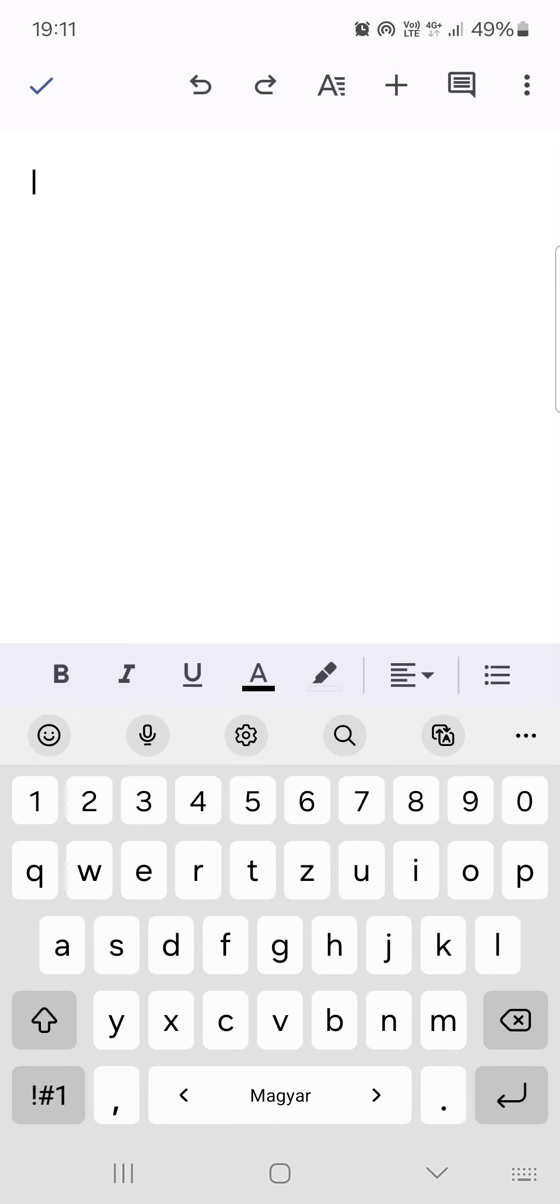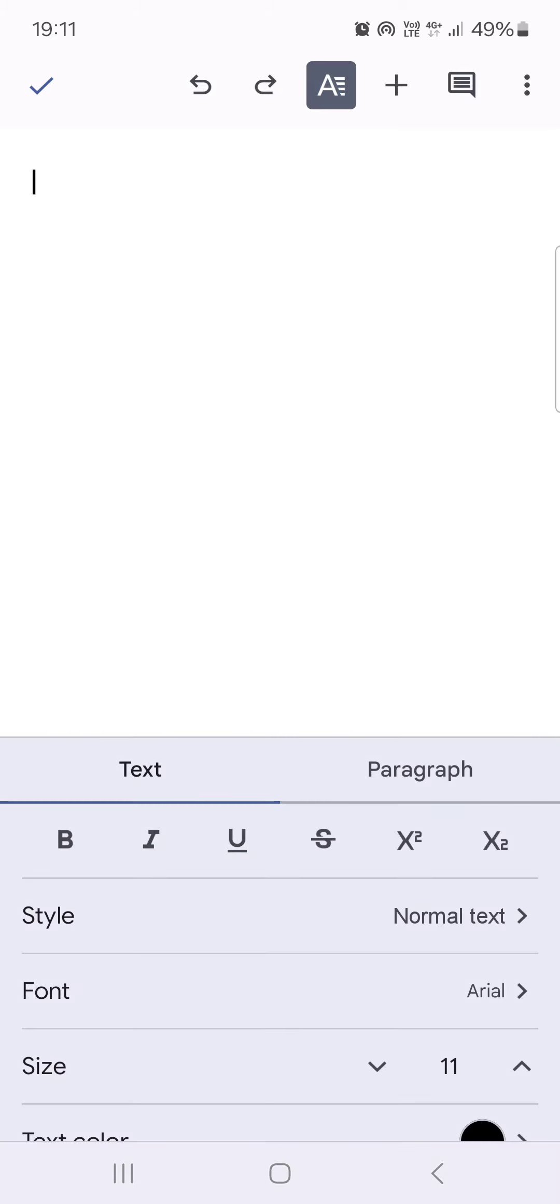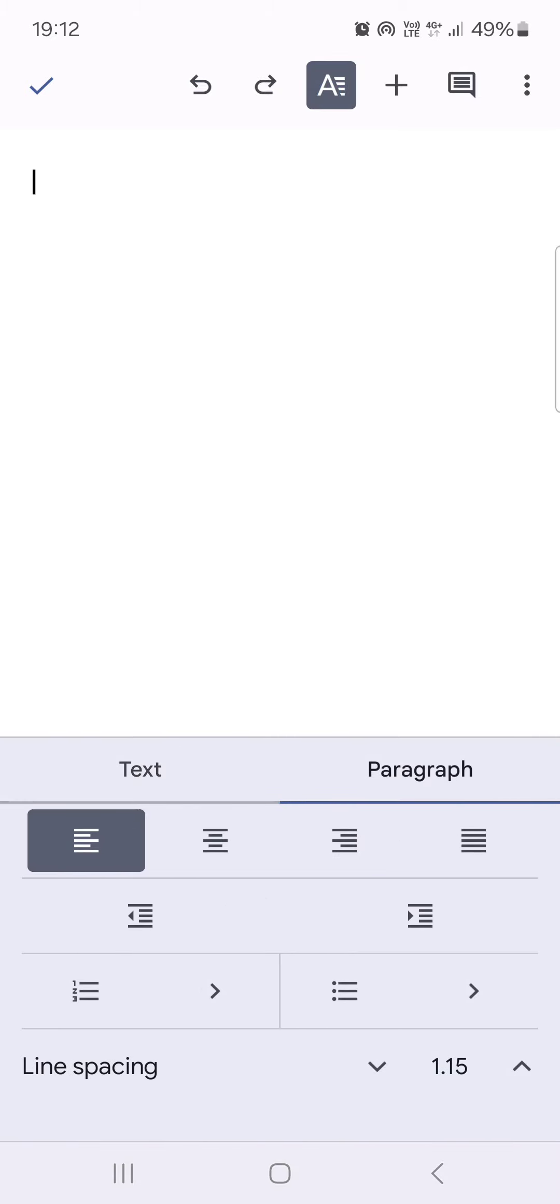Then we have to tap on the pencil icon in the bottom right corner. And then we have to go into the top row and tap on the letter A with three lines next to it. Then swipe to the right and go under paragraph.